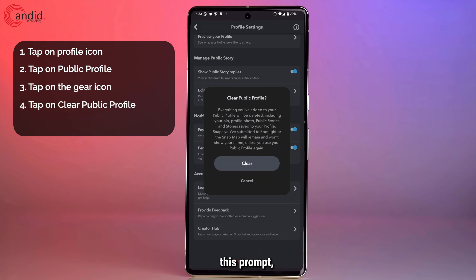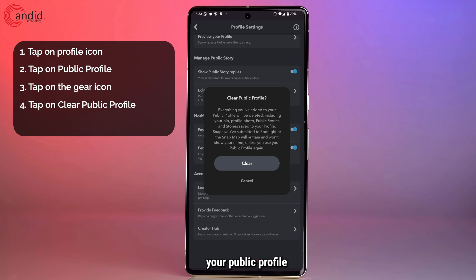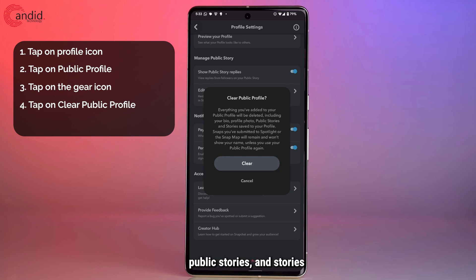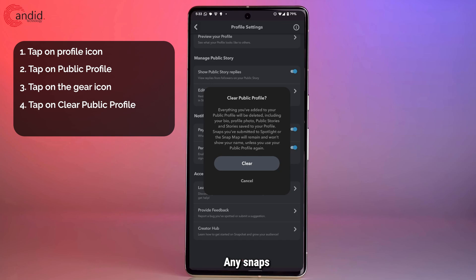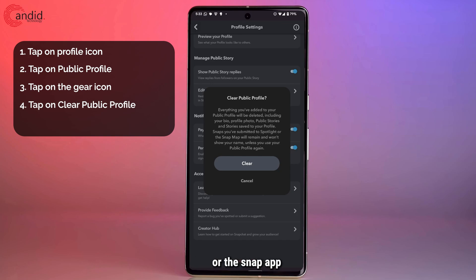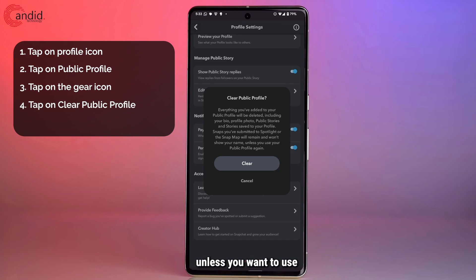You will see a prompt which will say that everything you've added to your public profile will be deleted, including your bio, profile photo, public stories, and stories saved to your profile. Any snaps that you might have submitted to Spotlight or the Snap app will remain, however.